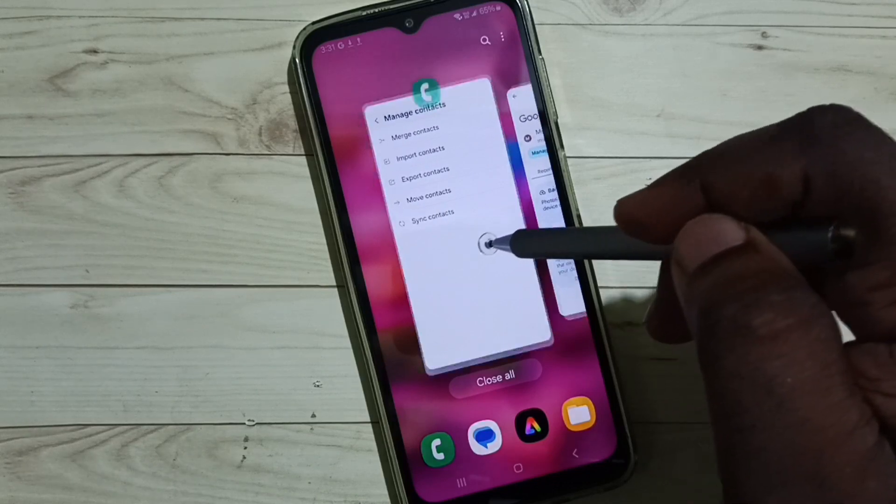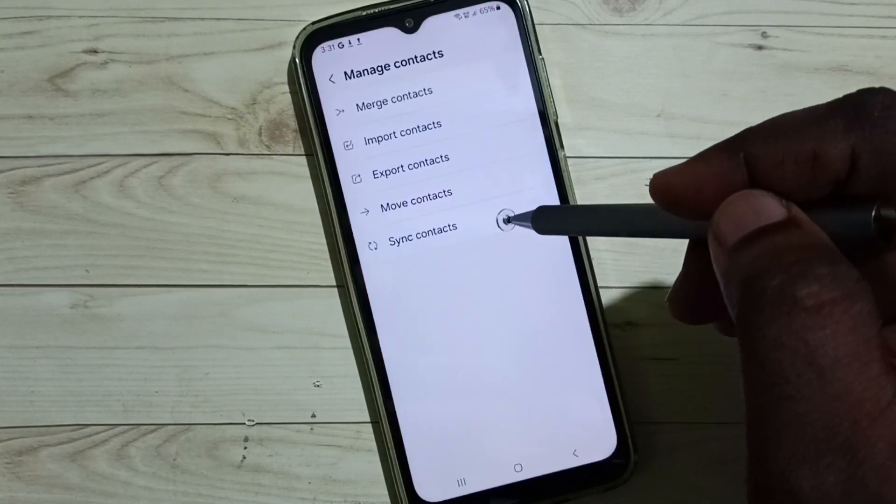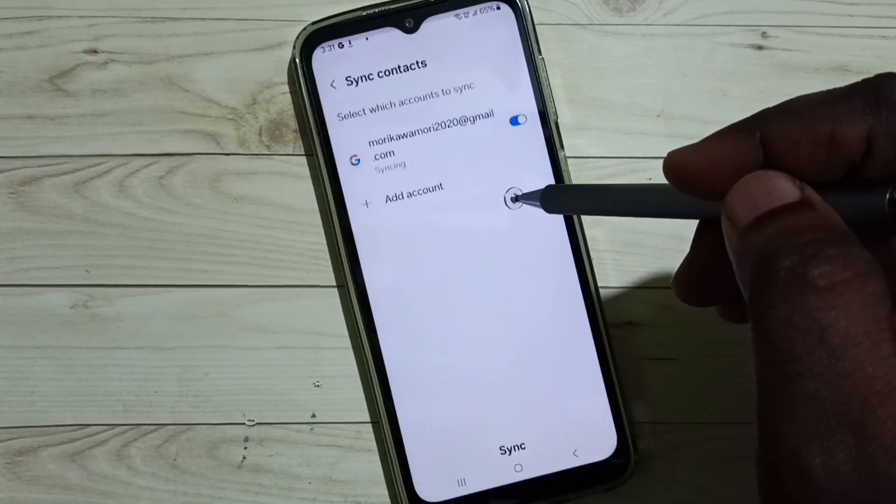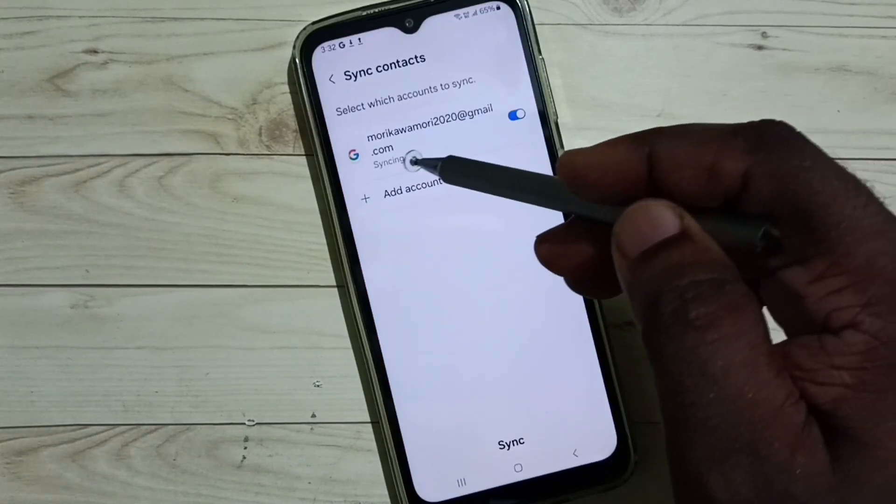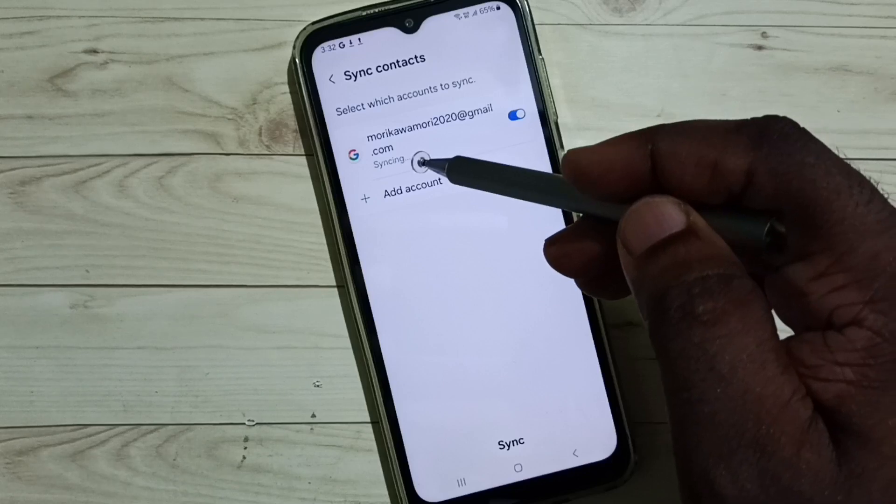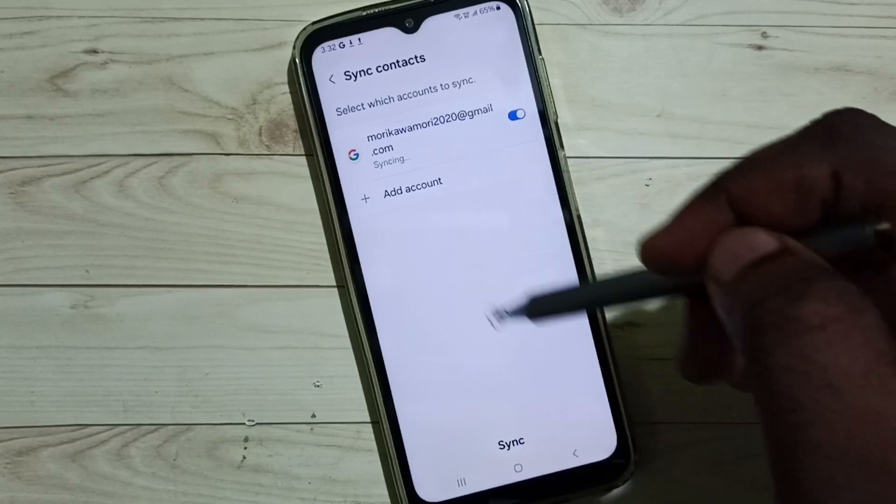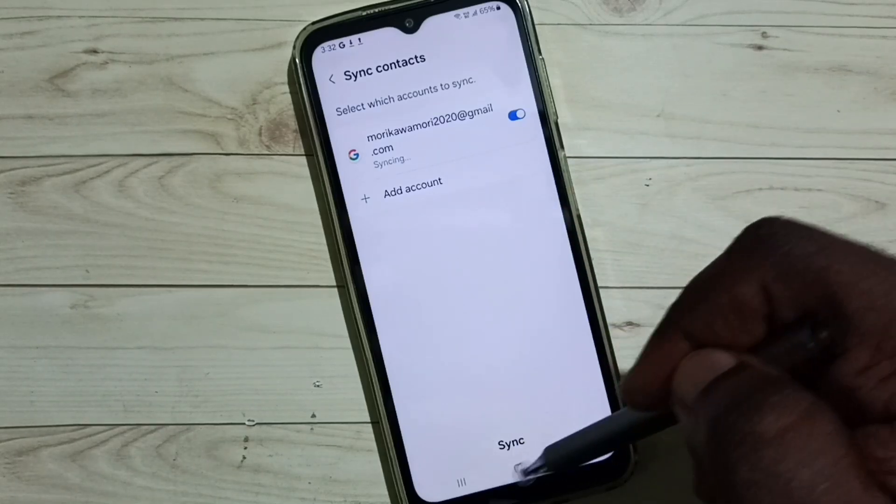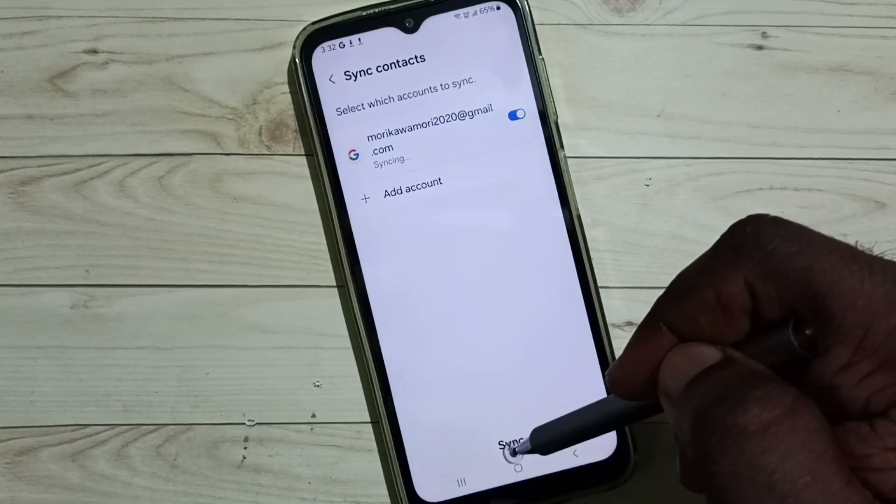Go back to manage contacts. Tap on sync contacts. You can see syncing in progress. You can also manually trigger the sync. You can tap on the sync button.